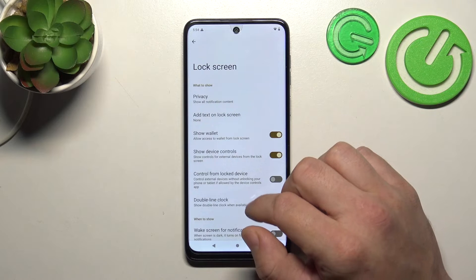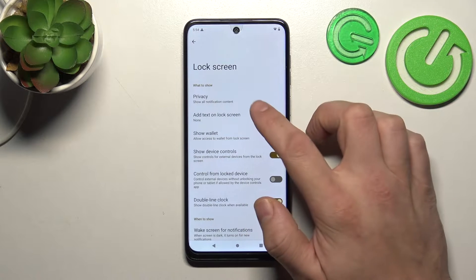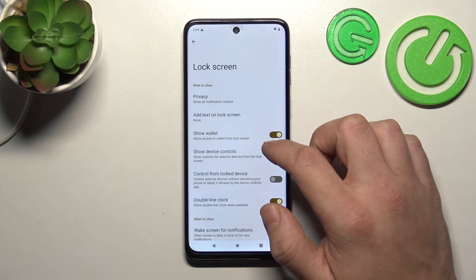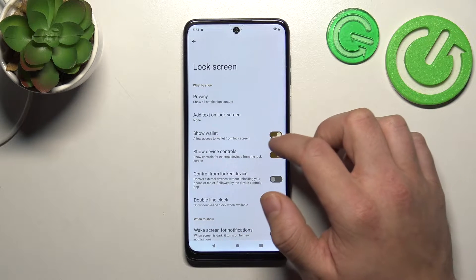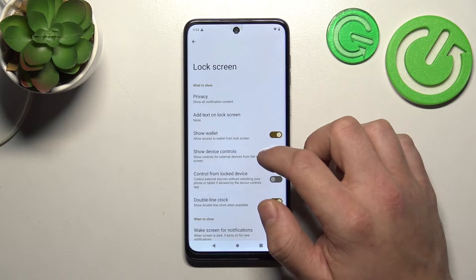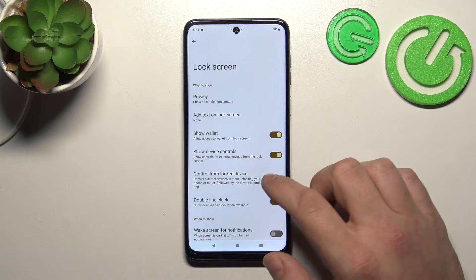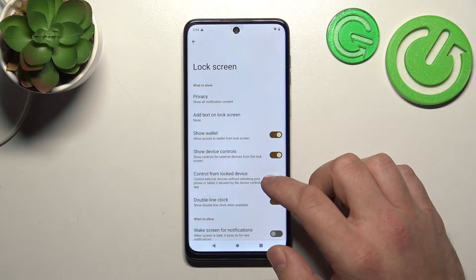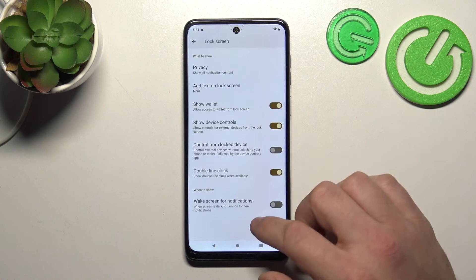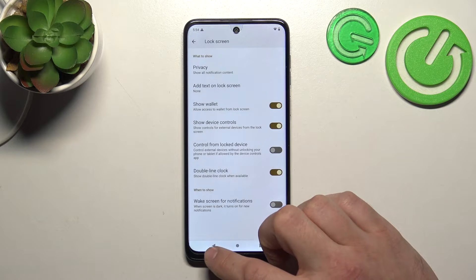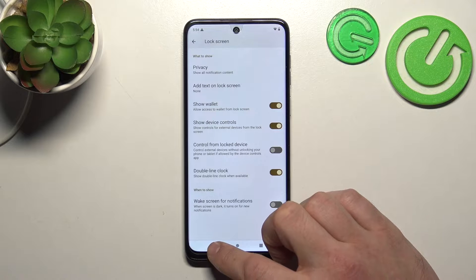Next, we can change lock screen preferences, including privacy on lock screen, add text on lock screen, show wallet, show device controls, control from lock device, double line clock, and wake screen for notifications.